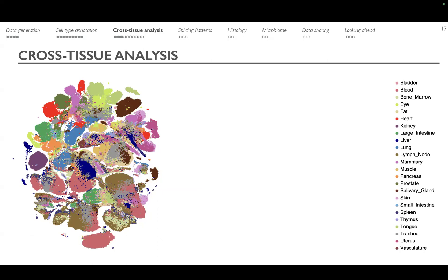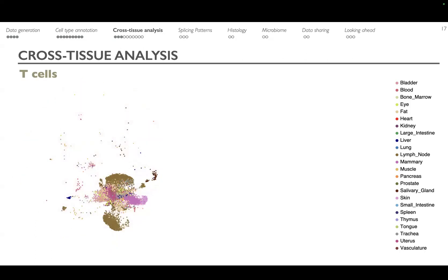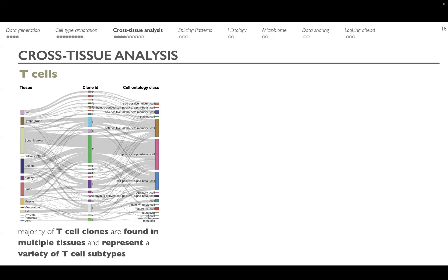Going back to the entire atlas, for T cells we can characterize lineage relationships between T cells by computationally assembling receptor sequences. We did this for TSP2, and multiple T cell lineages are distributed across various tissues in the body, but large clones often reside in multiple organs and are also shared across donors. These represent a variety of T cell subtypes that we can identify in the atlas.